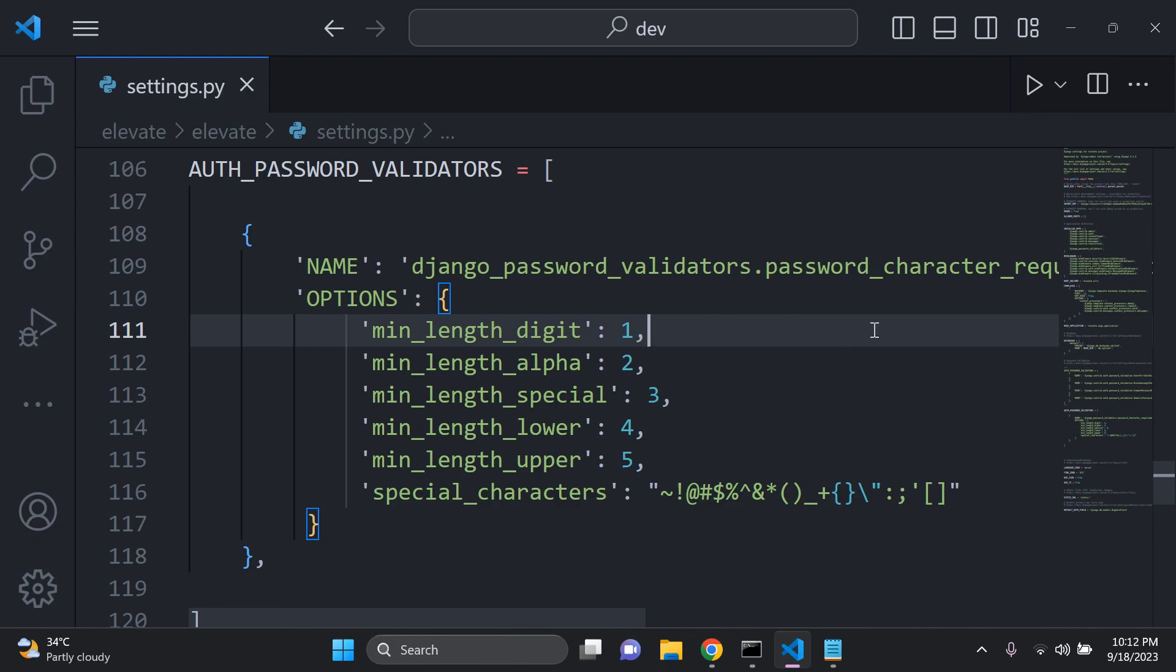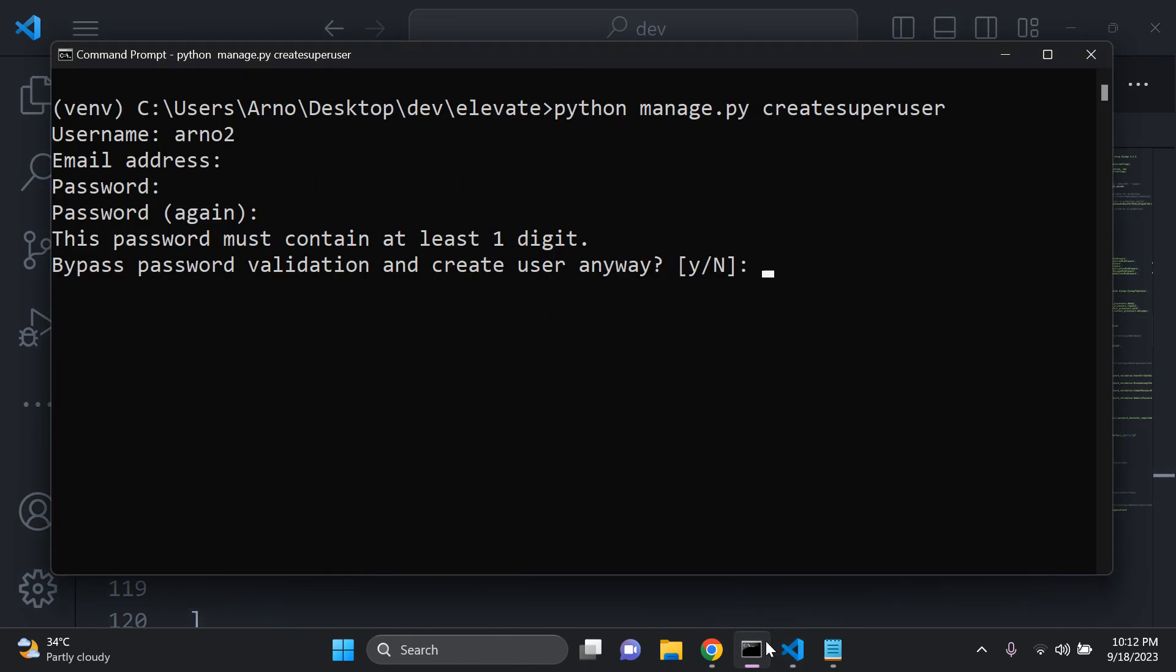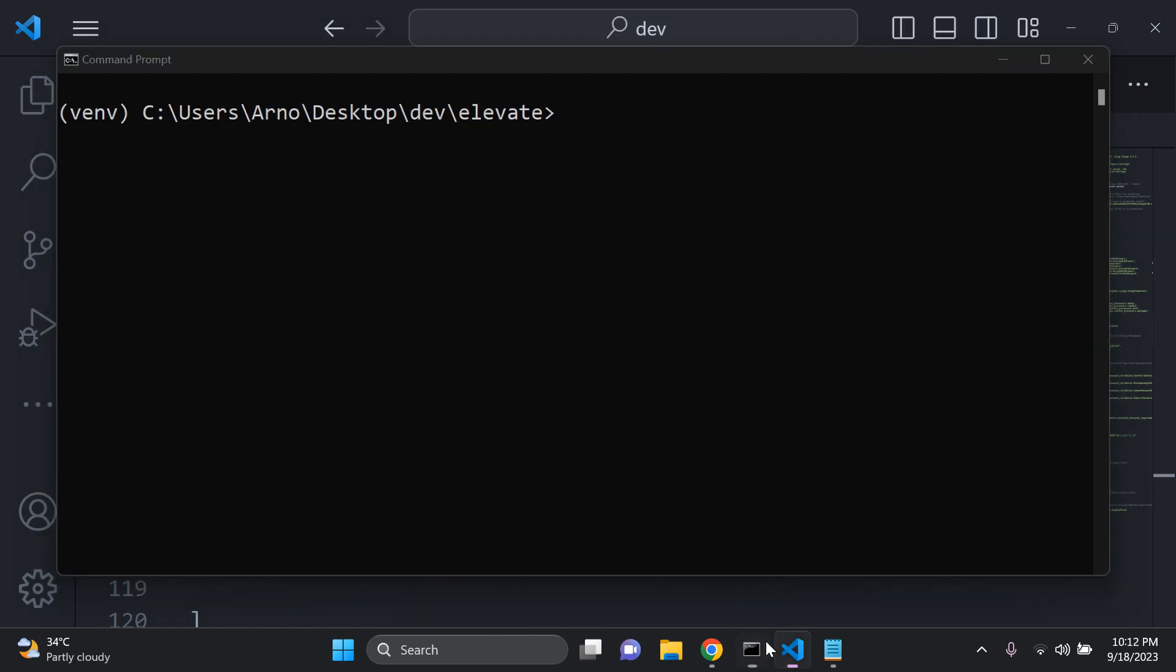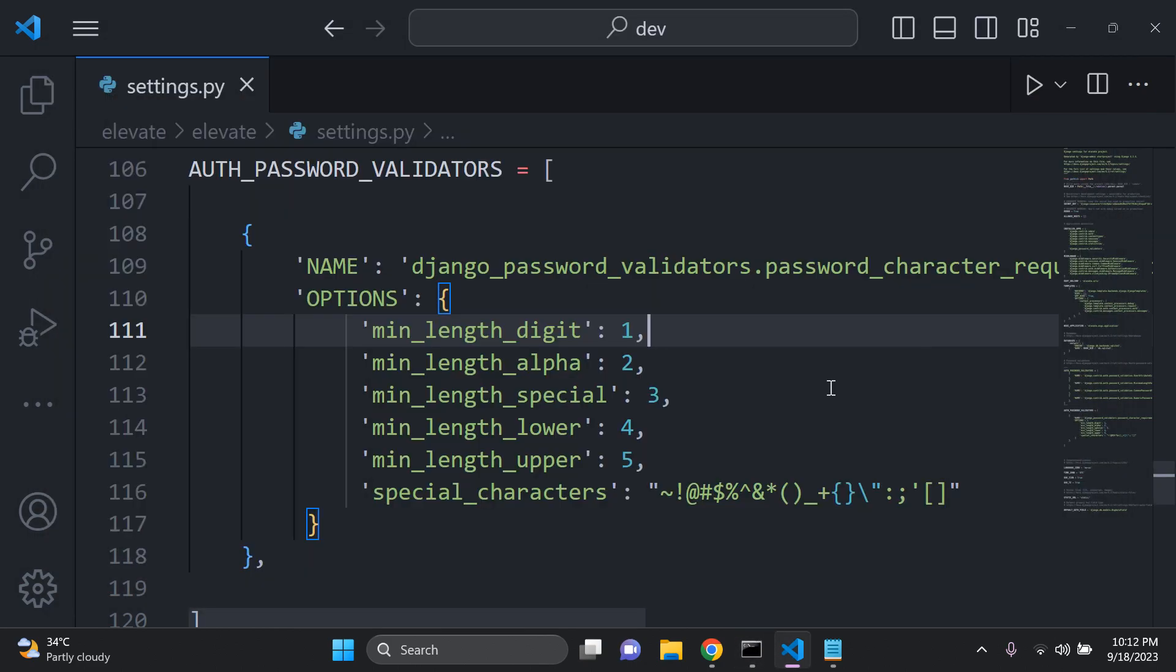So as you can see, we've got everything set into place here. That is how we can add in our custom password validator for our characters.